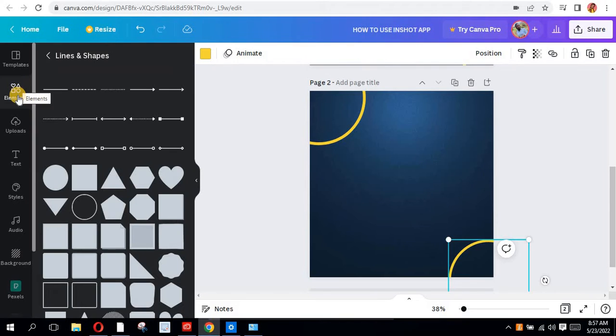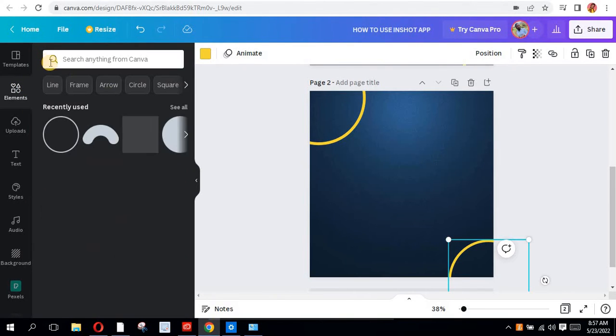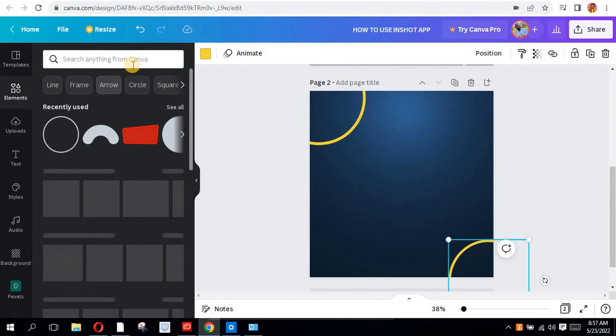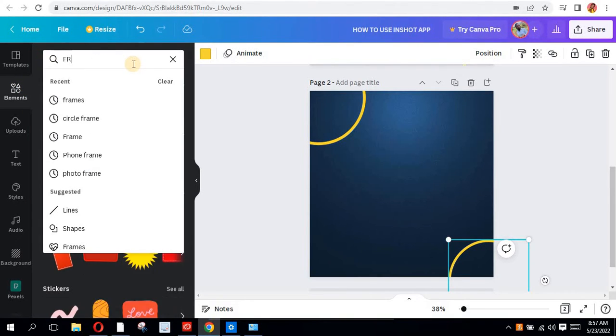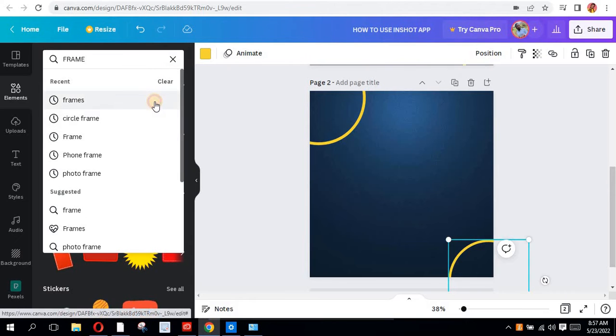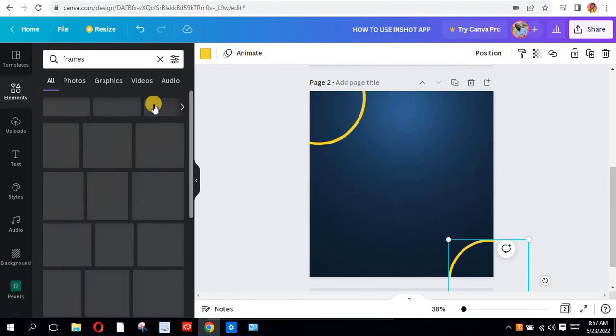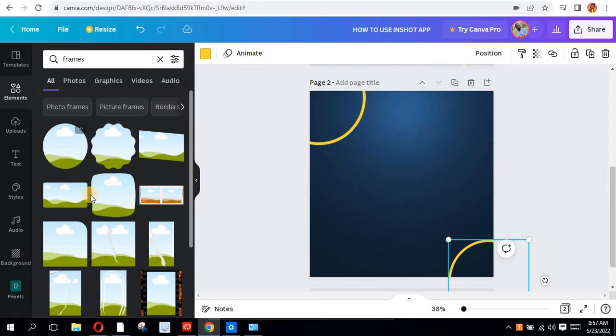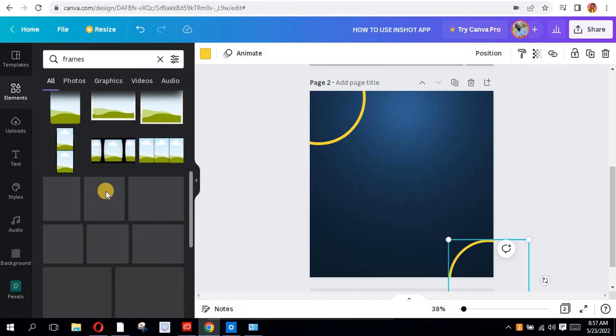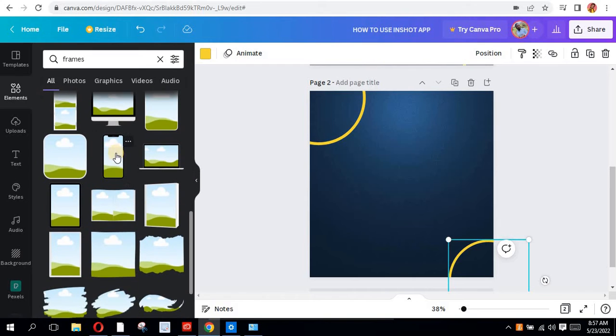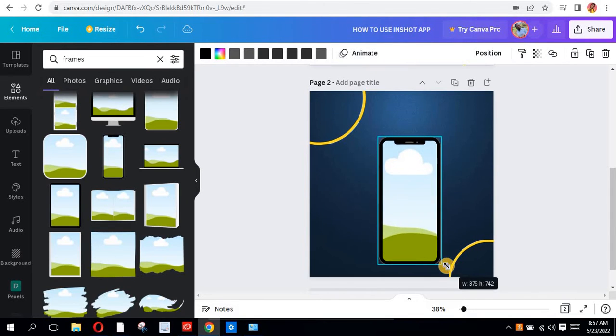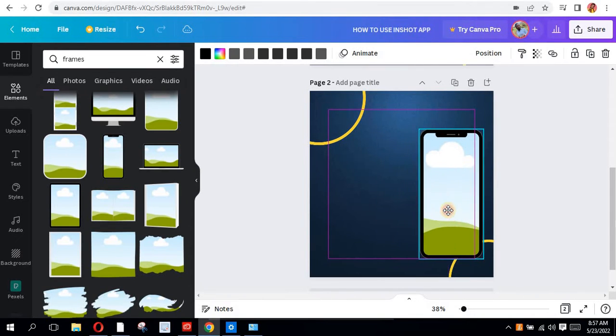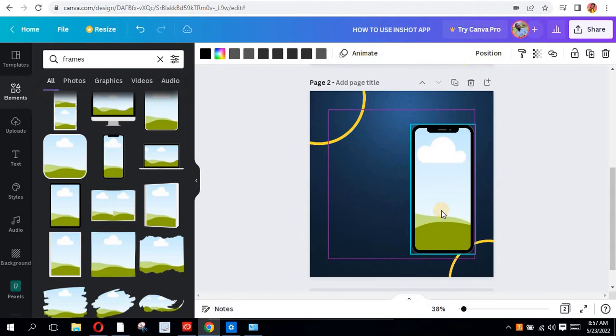The next thing I did was go to my elements again and search for frames. We'll be using the iPhone frame. You see it here, so you're just going to click on it and I'm going to increase the size a little bit.